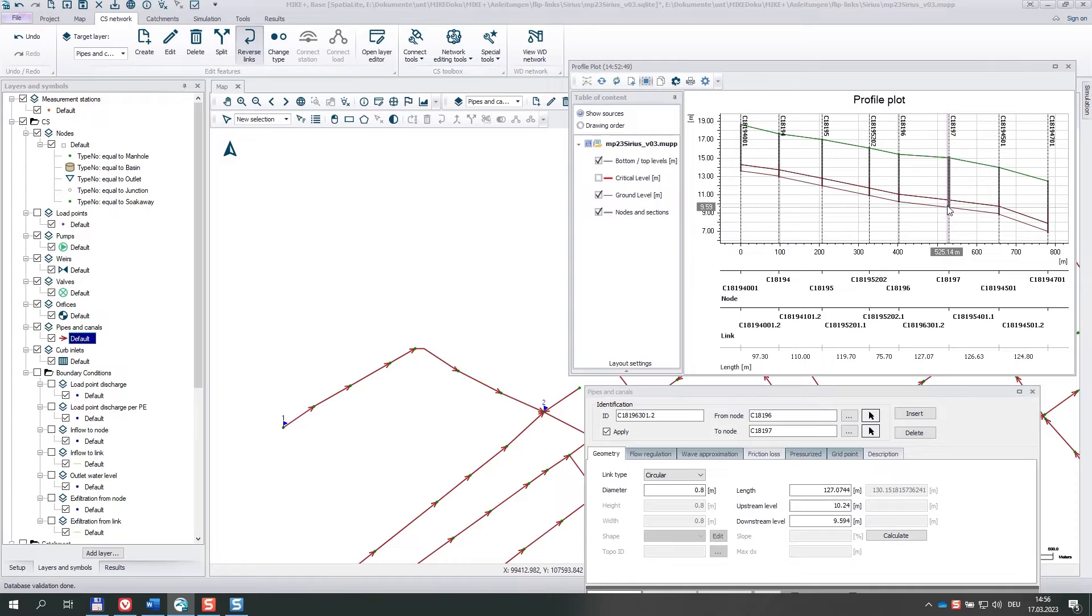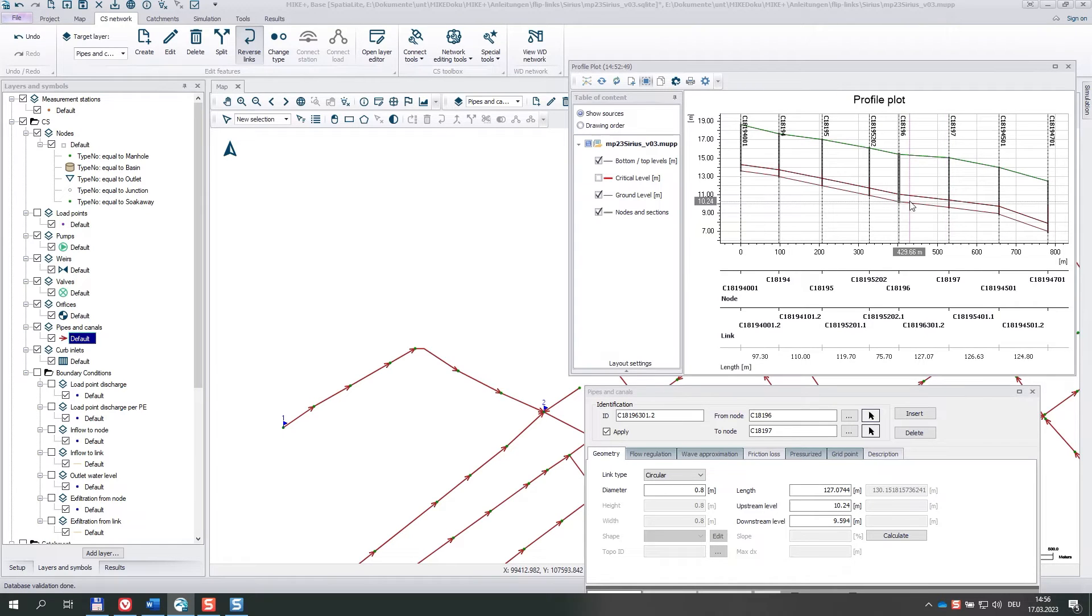So whenever your longitudinal profile looks weird, say no. Otherwise, say yes.